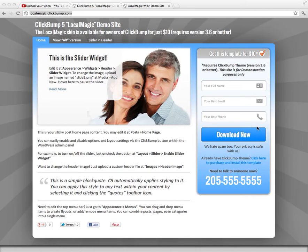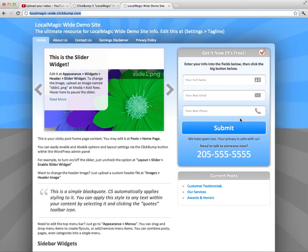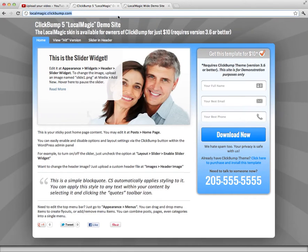Hi, Scott Blanchard here again, picking up on the LocalMagic lead generation site demo. You've got in front of you the default LocalMagic template as well as a website. I want to pick up where we left off, which is here on the LocalMagic wide version. You can see the difference is that the opt-in form here is wider than the default, so that would be one reason you might want to switch over to the wide version.